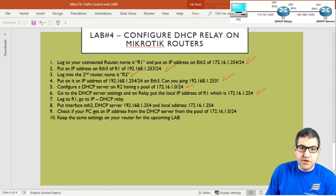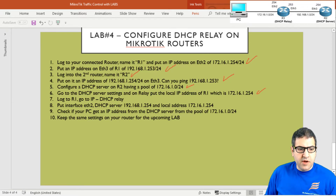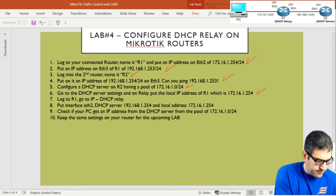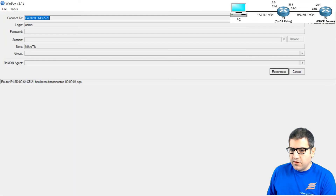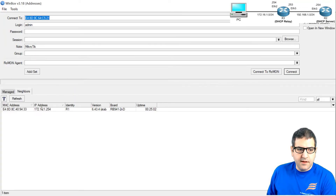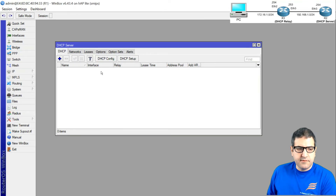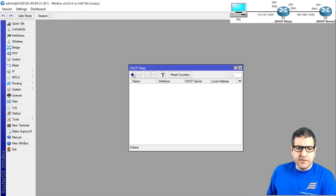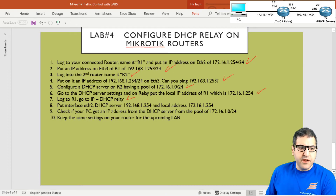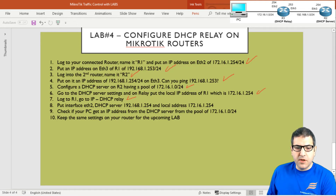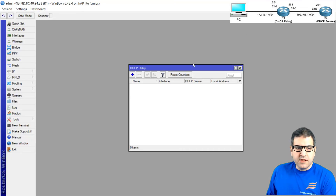Now we move to Router 1 — the DHCP relay. Port number seven: log into Router 1 and go to IP > DHCP Relay. I reconnect the cable to Router 1 and open Winbox, connecting via MAC address since the PC doesn't have an IP yet for Layer 3 communication. I navigate to IP > DHCP Relay. Point seven is done.